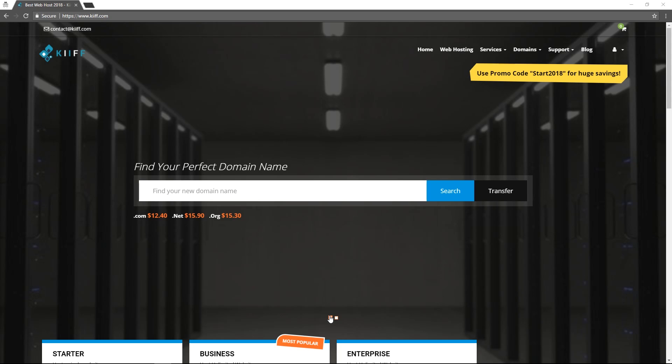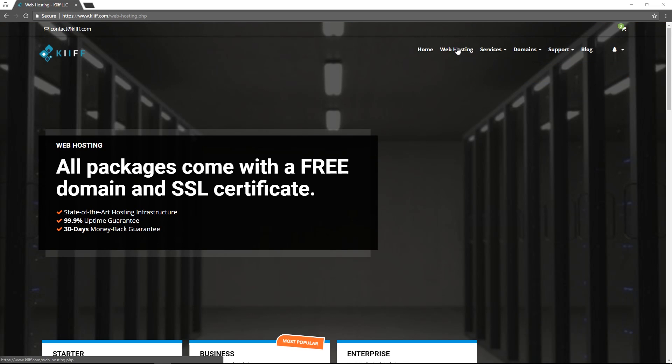To set up your web hosting account, on the top right of our home page menu click on web hosting. All of our web hosting packages come with a free domain and SSL certificate.